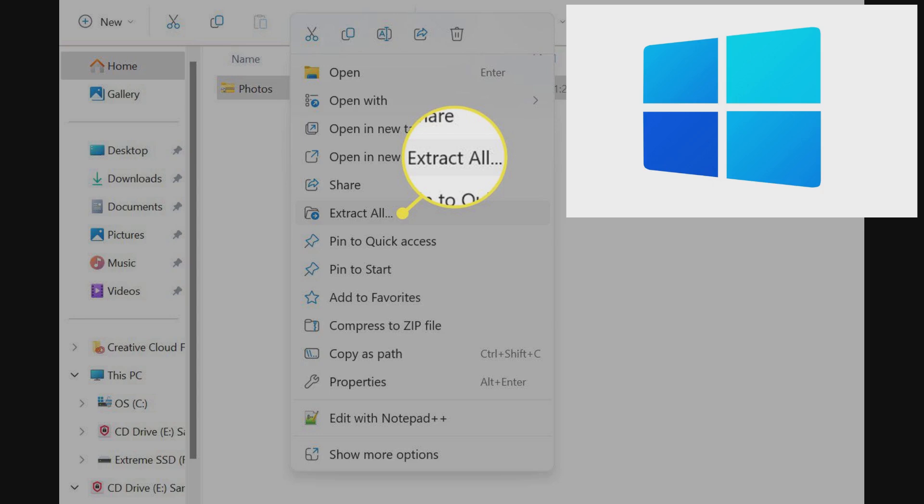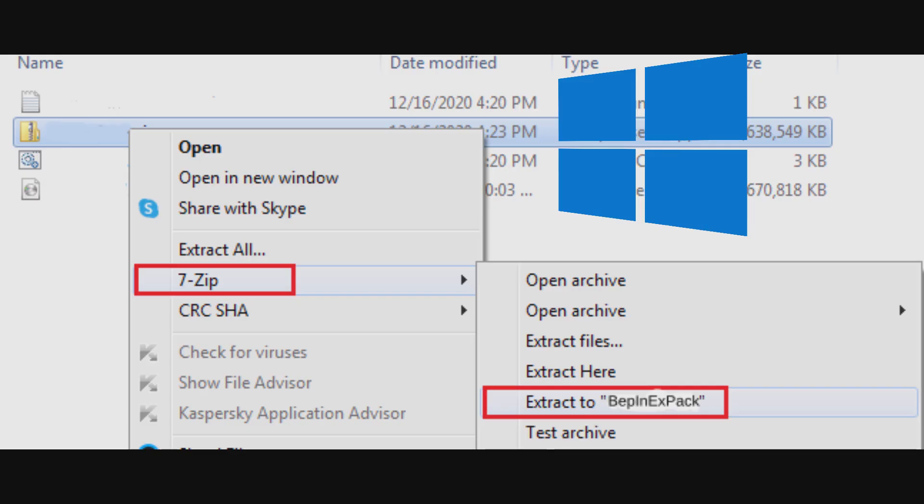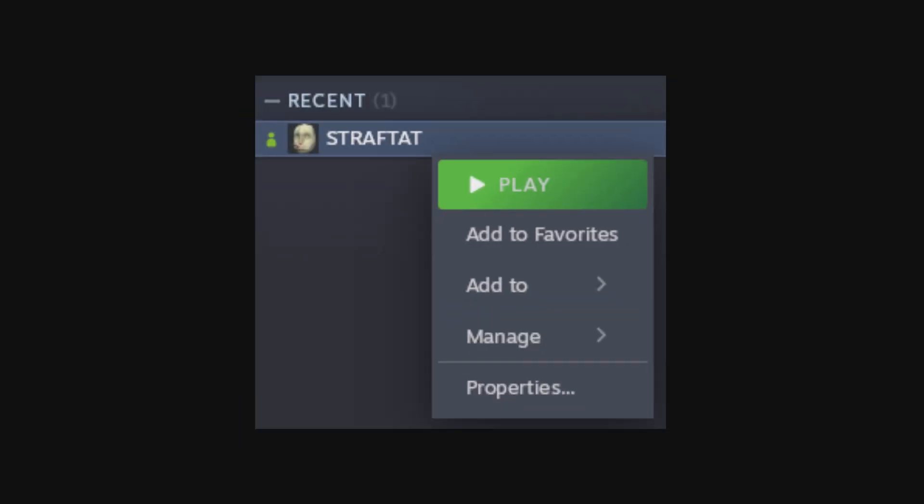After downloading the archive, unzip it. Windows 11 should have a built-in unzip tool. For Windows 10, you might need 7-zip. To find the game folder, go to Properties, then Installed Files, and click Browse. That's your game directory.